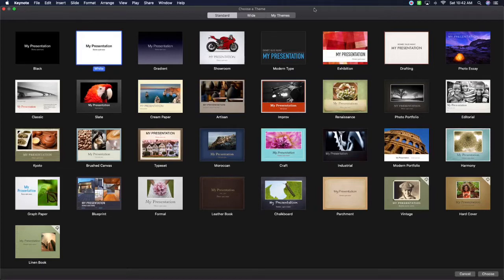The first thing you need to do on your iMac, MacBook, or iPad is open up the program Keynote. It may look different depending on what you're using — I'm using my iMac desktop right now. We're going to go ahead and start designing the monthly digital planner.